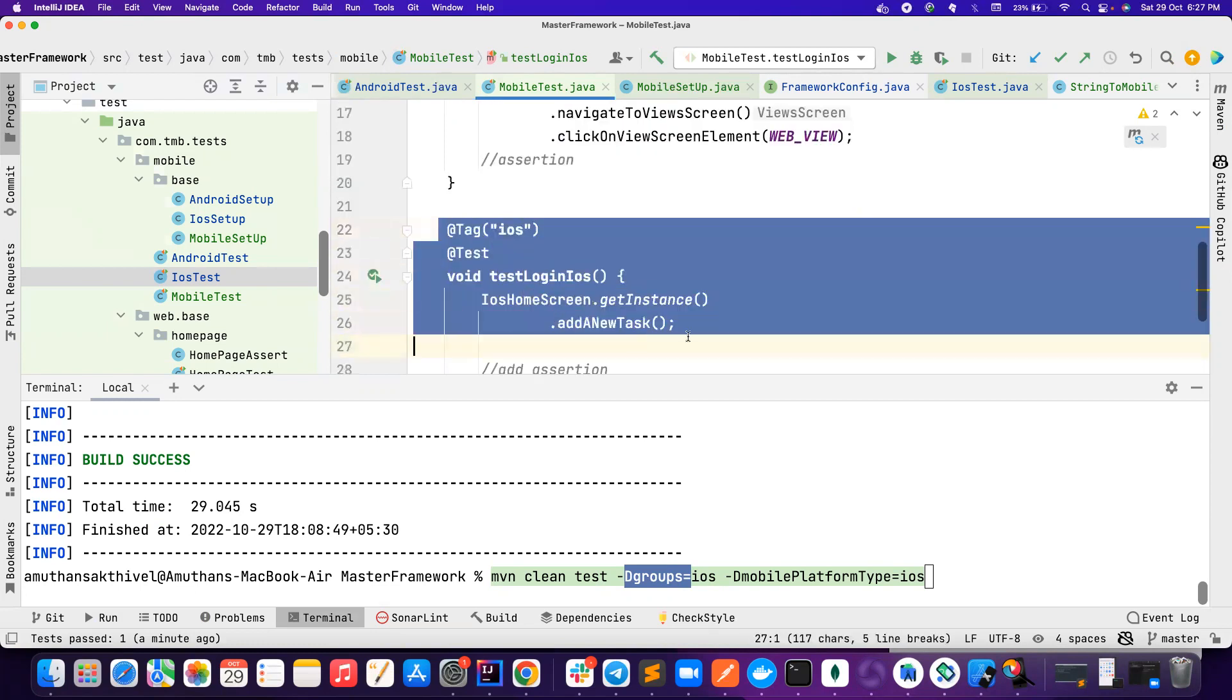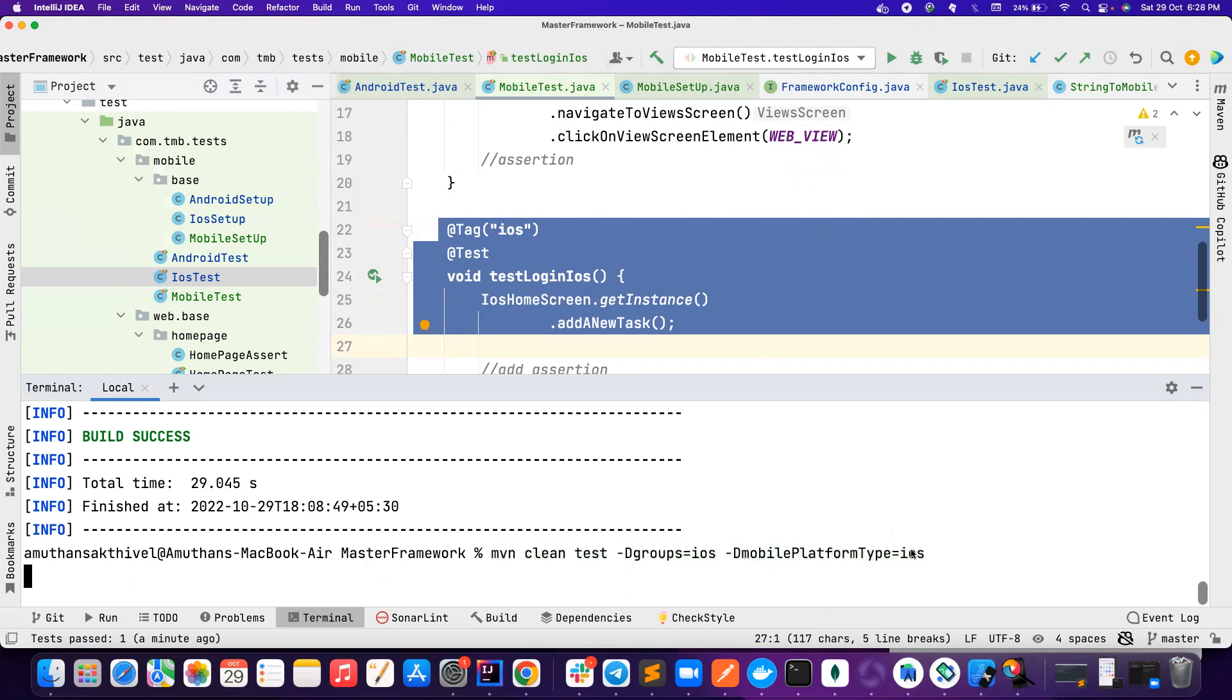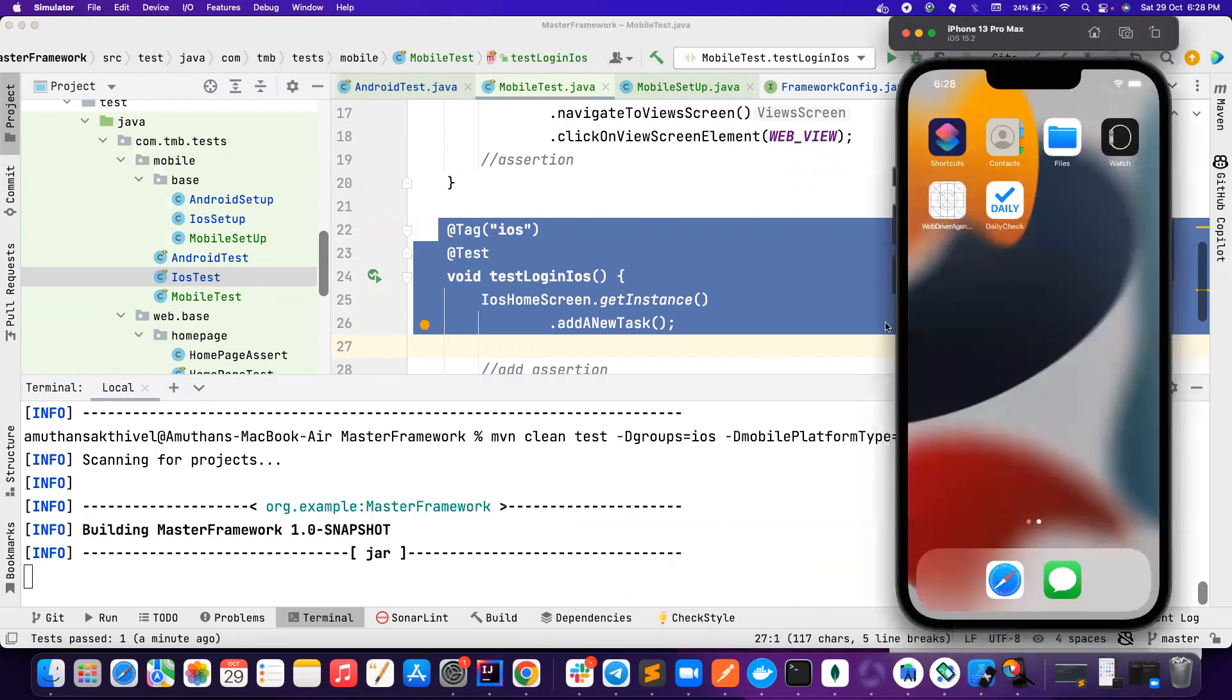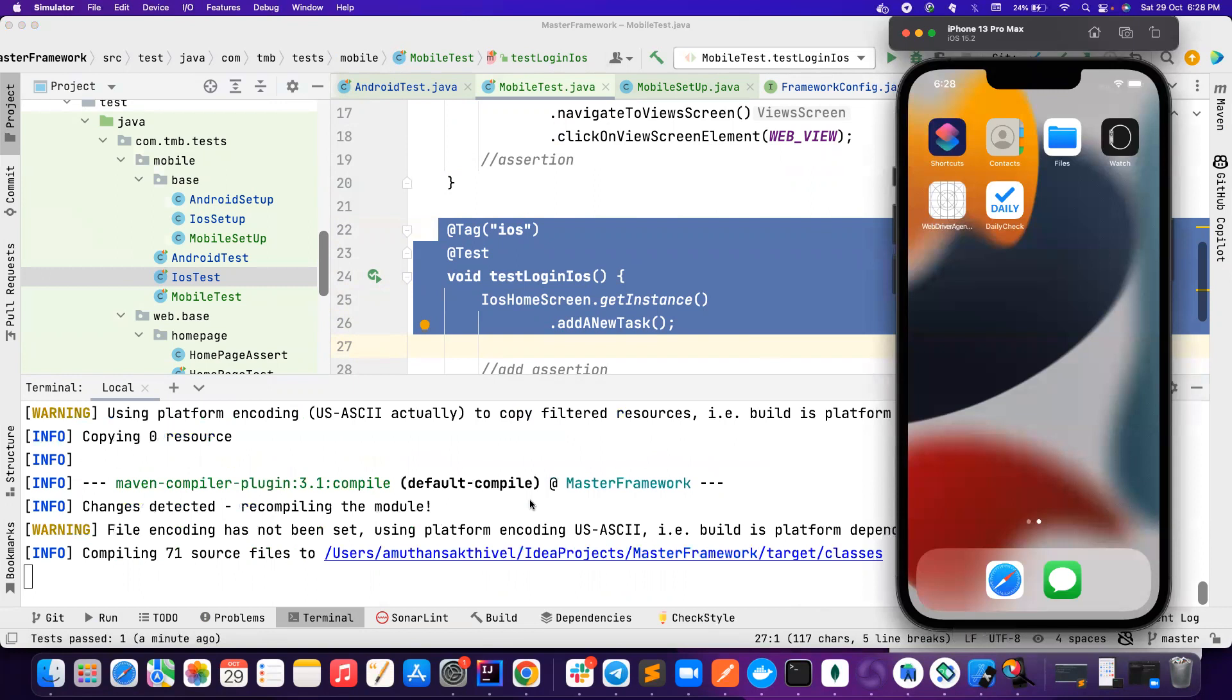Based on the tag, it goes and searches all the classes and all the test methods that are having tags as iOS. In this case there is only one. So it runs this, but I want to make sure that I always pass the mobile platform type because I don't know what the default value will be. So I don't consider it and I pass from here like this. Now it should run only on iOS and it should run only one test.